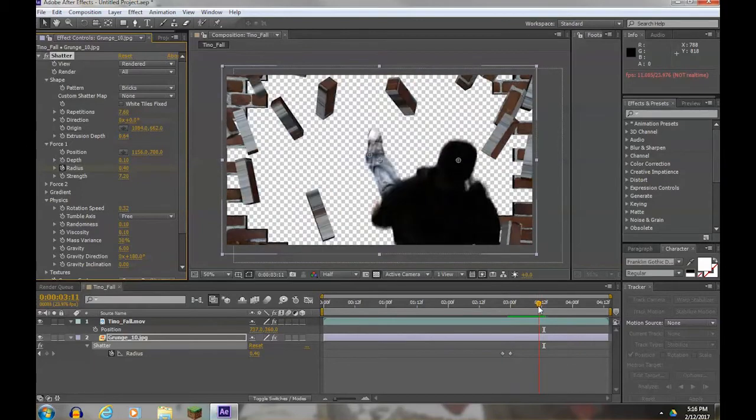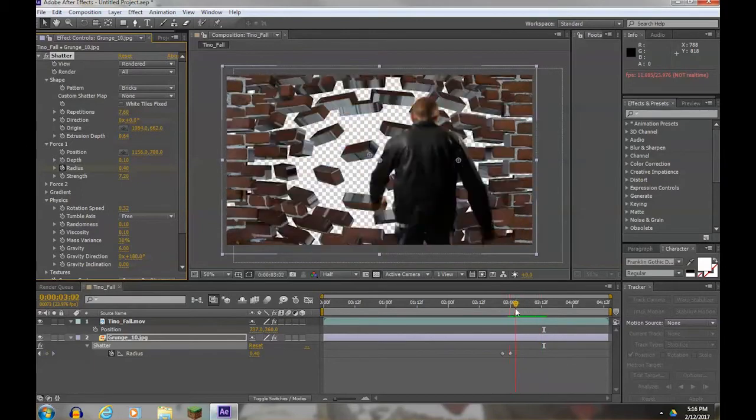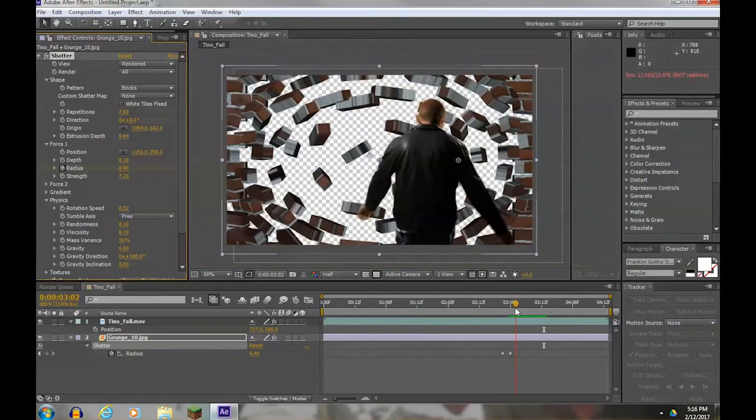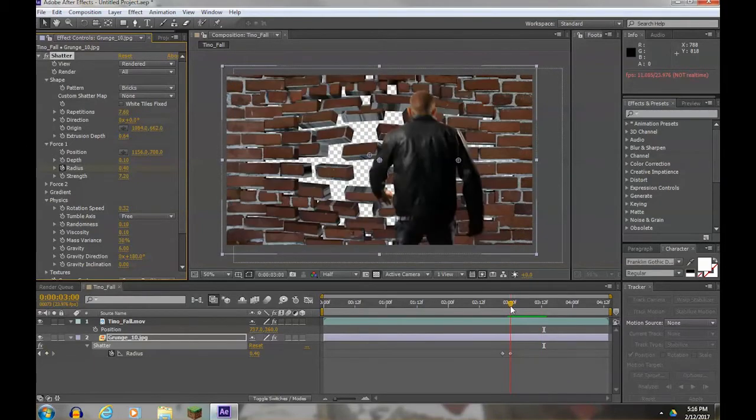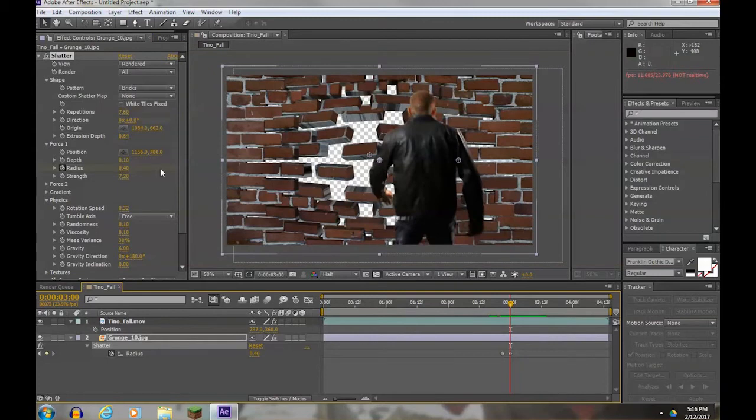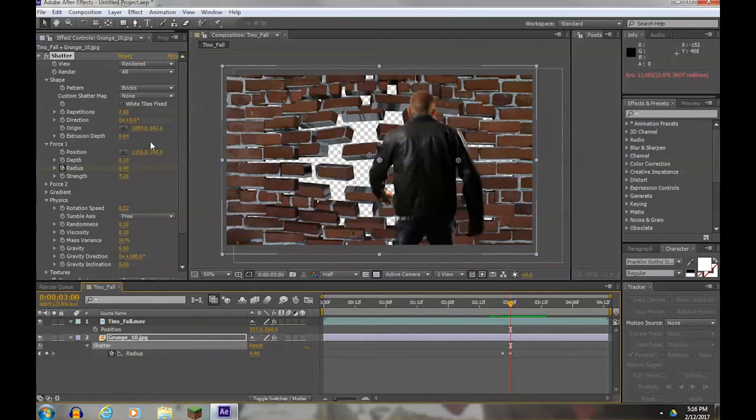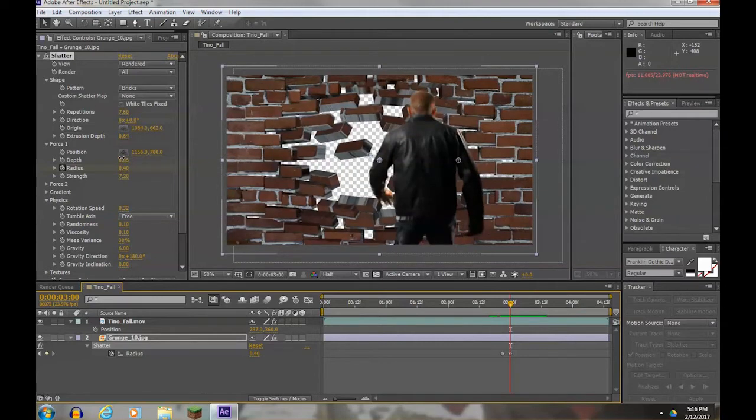Now the size of the bricks bothers me - I think the bricks are too large, or not the size of the brick, sorry, the hole it makes. I want to make a slightly smaller hole in the wall. To do that, I'm going to adjust the depth down just a little.